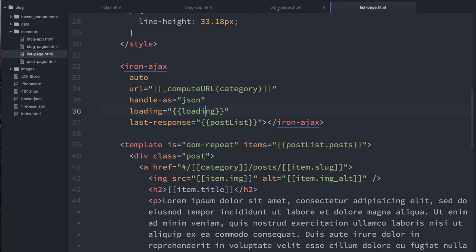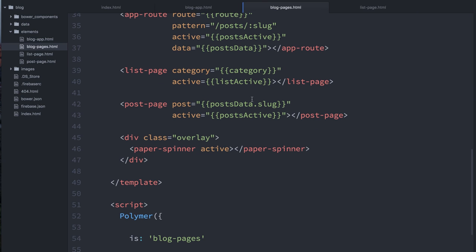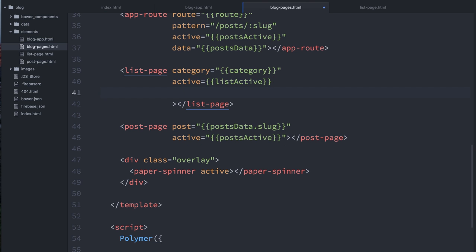So back in blog pages, which is sort of the common parent of all these guys, I will add a property or an attribute here. So I'll listen for this dude's loading property. And I'm going to call my attribute, just so I can differentiate them a little bit, I'll call it like isLoading. So I can do that here.